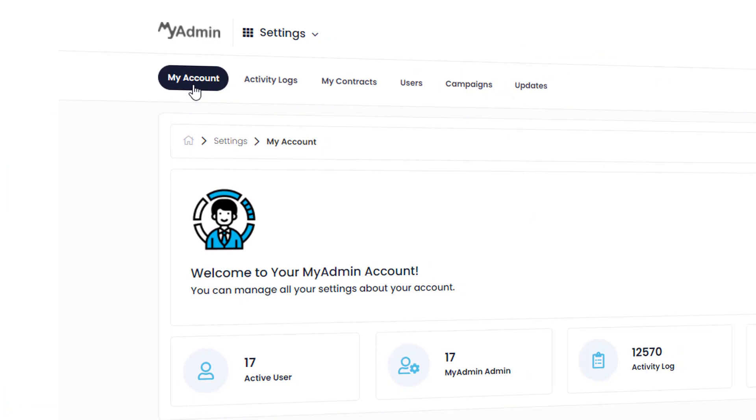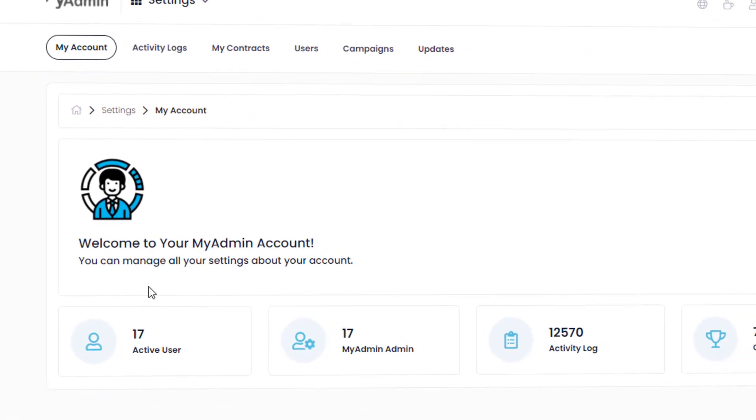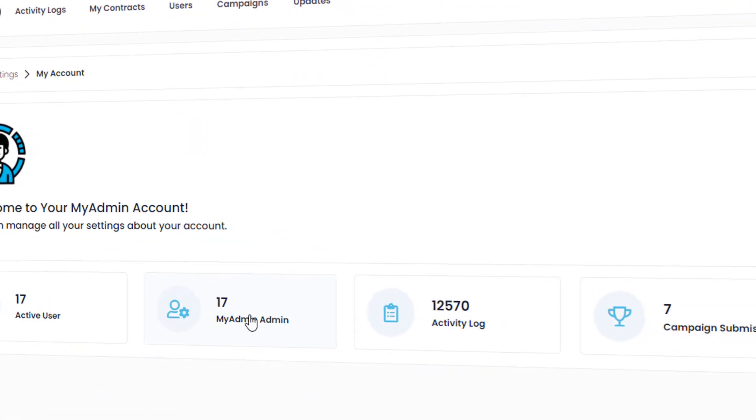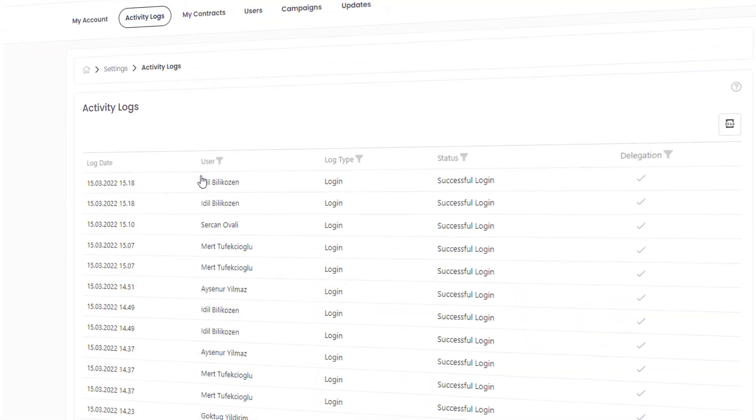MyAdmin logs a record of all the transactions made on the portal and provides you with a detailed report of them.